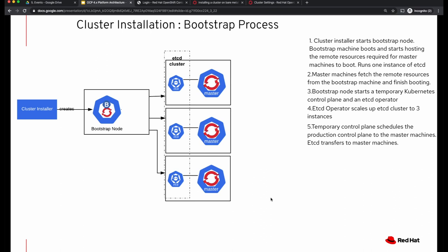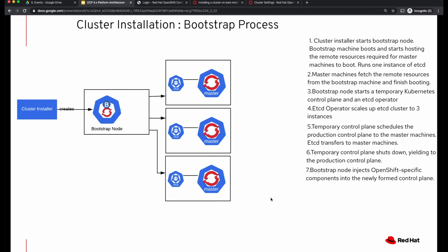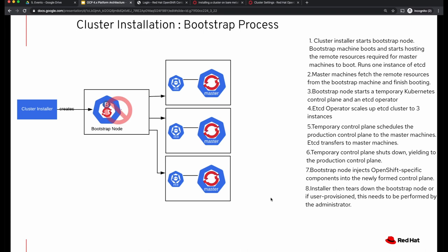The temporary control plane eventually schedules a production control plane on the master machines, and etcd is transferred onto the master machines. The bootstrap node injects OpenShift-specific components into the newly formed control plane, and the temporary control plane shuts down, yielding to the production control plane. The installer tears down the bootstrap node, but if you're using user-provisioned installation, you have to tear down the bootstrap node yourself.